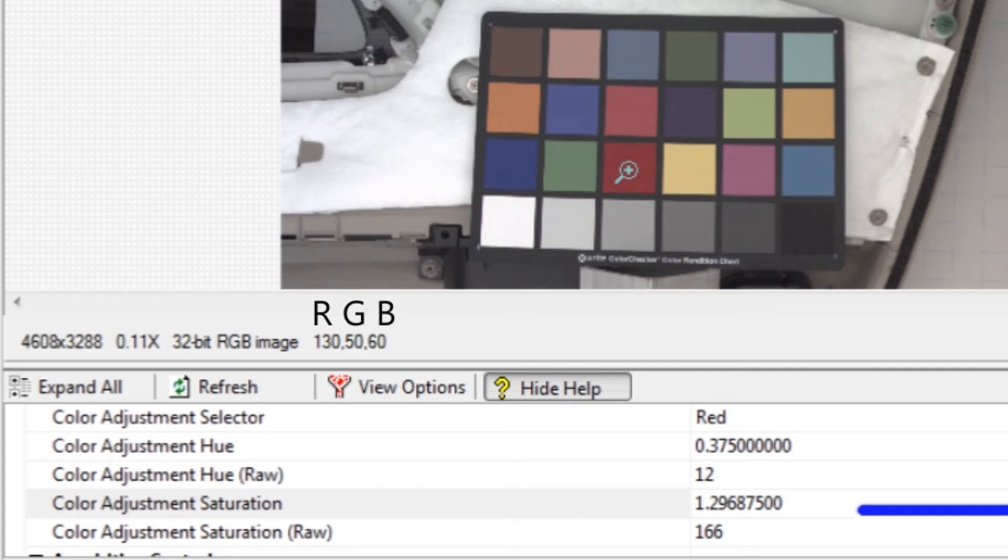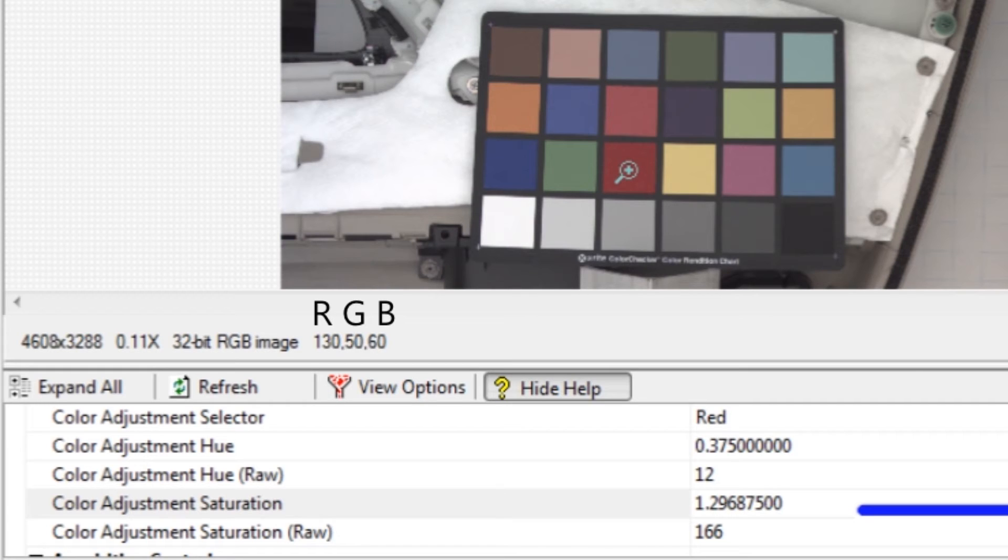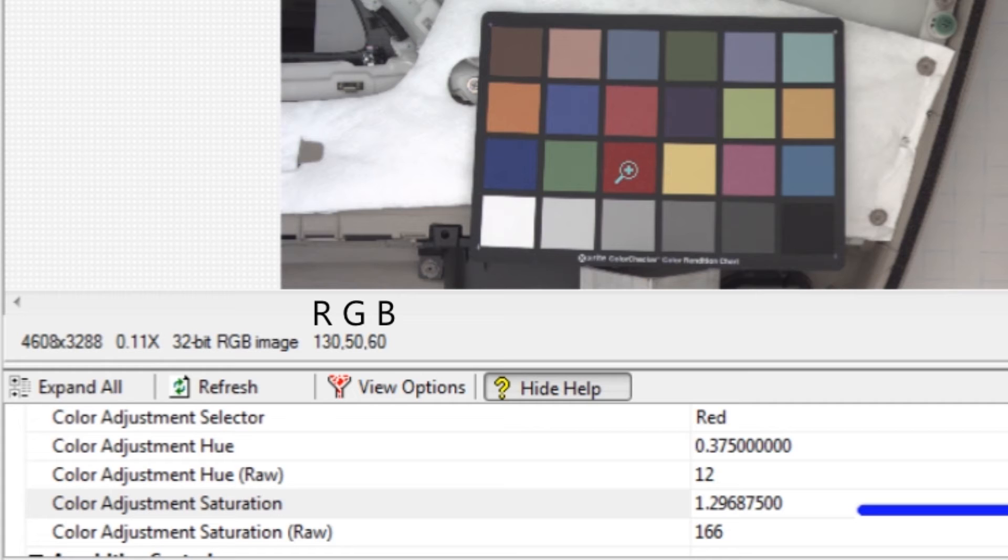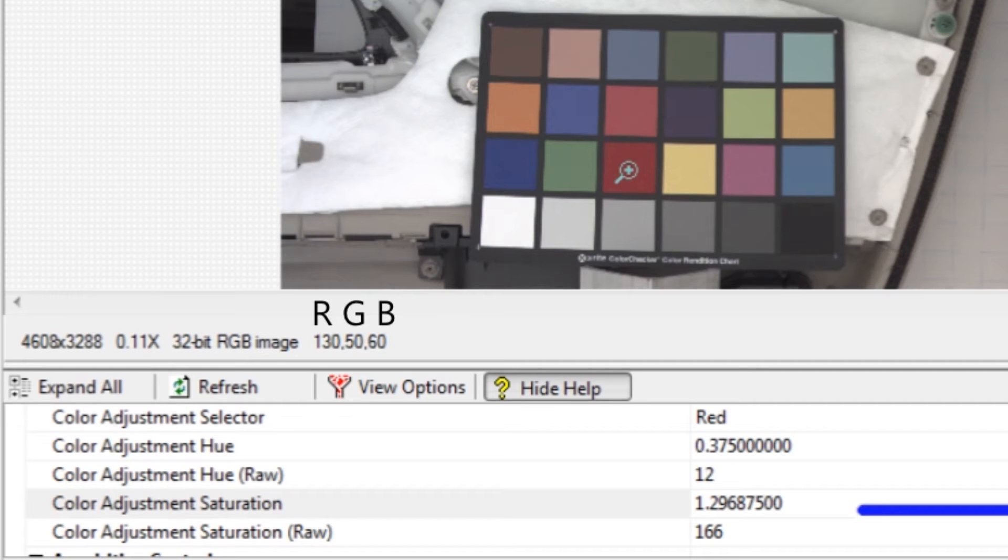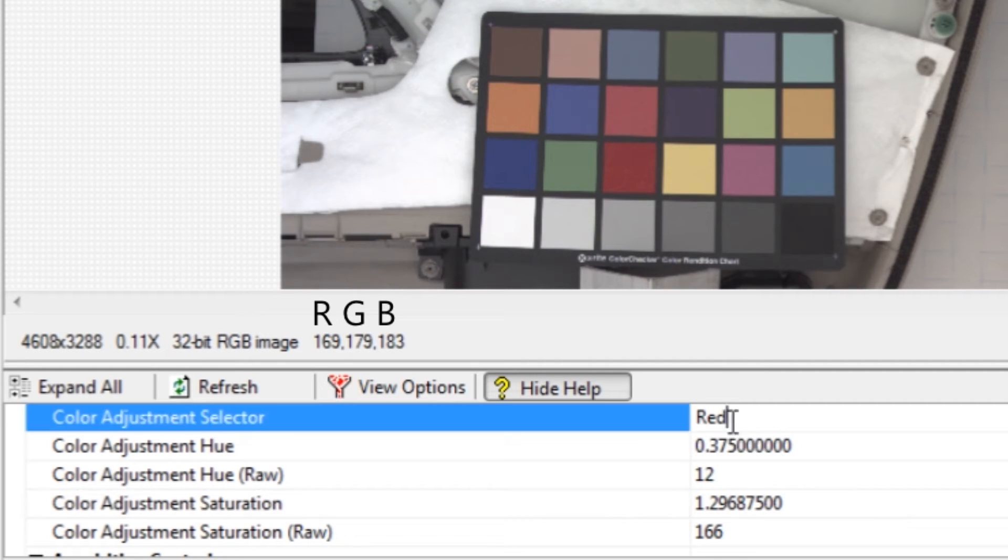The red square should match the color checker target red square as closely as possible. Note that the red channel is not 175. Unfortunately, increasing the red channel up to 175 will change the white balance. So we are done correcting red.